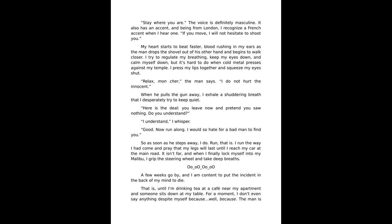My heart starts to beat faster, blood rushing in my ears as the man drops the shovel and begins to walk closer. I try to regulate my breathing, keep my eyes down and calm myself, but it's hard to do when cold metal presses against my temple. I press my lips together and squeeze my eyes shut.